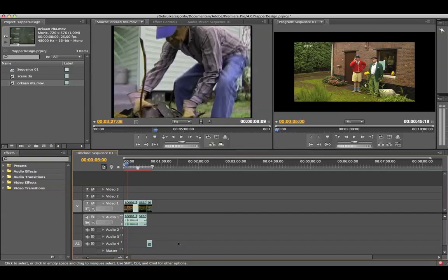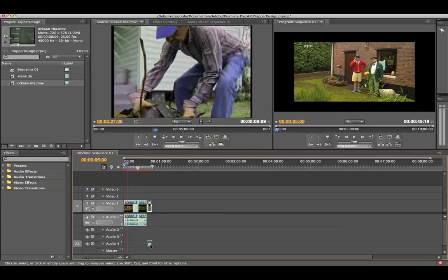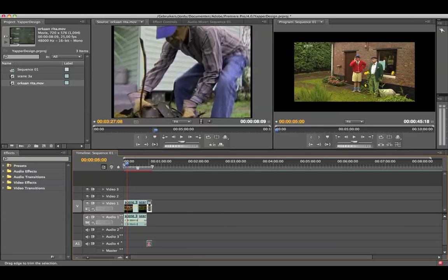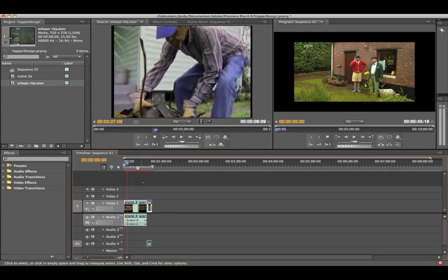Which is pretty irritating sometimes if you don't want that. Now it's not possible to use a mono clip on a stereo line. So we can't place this audio part in this layer. That's not possible because we're already using it for the other footage.